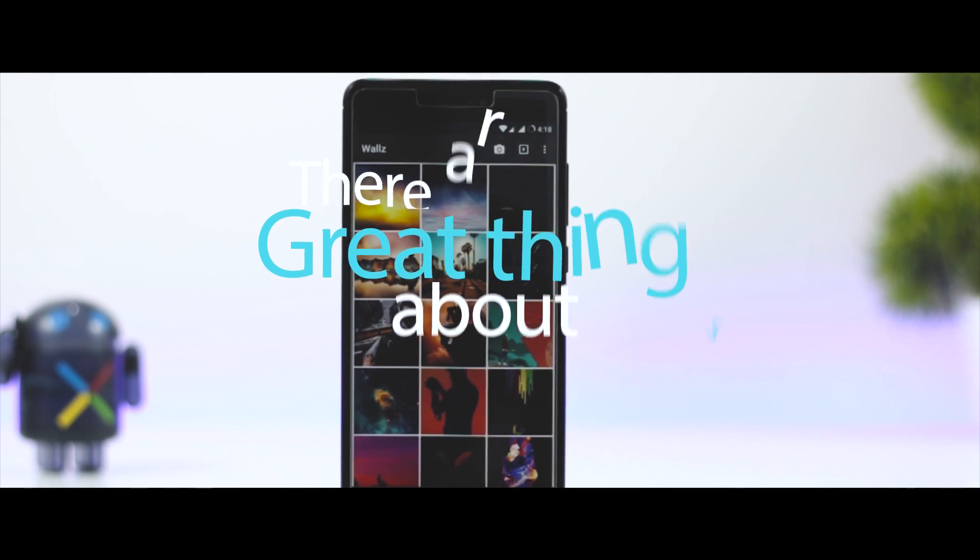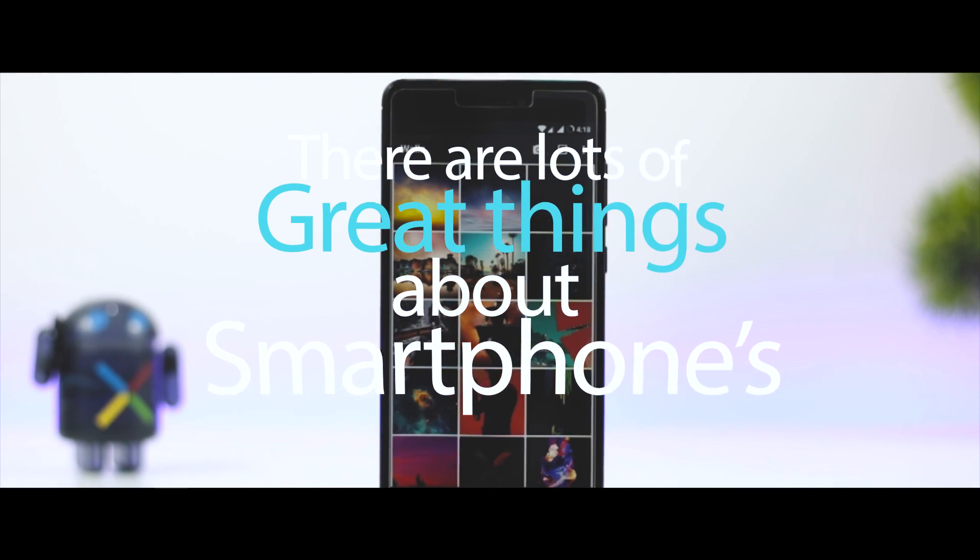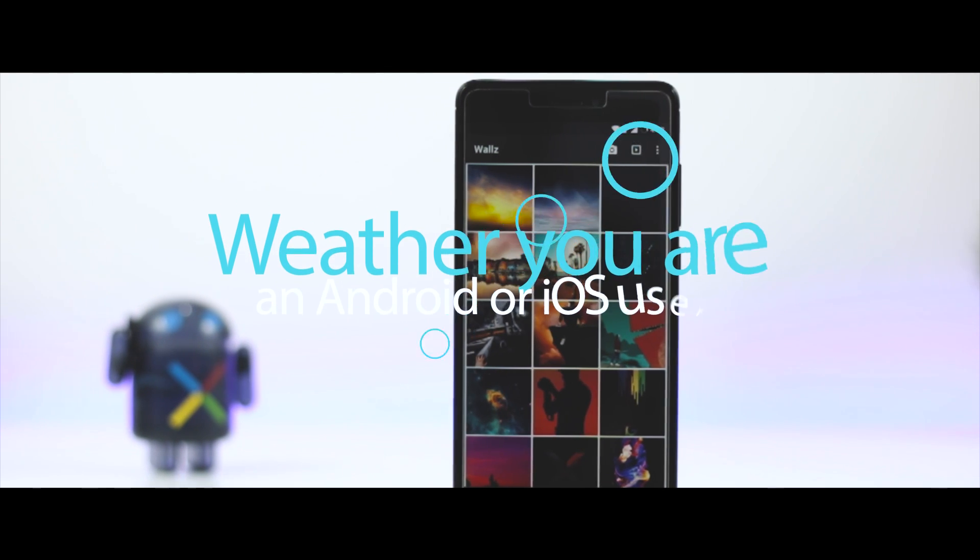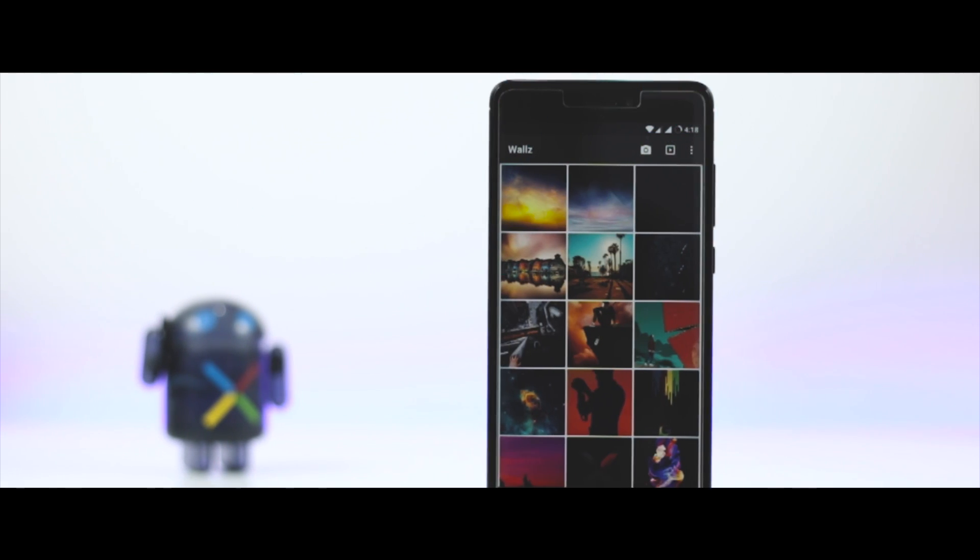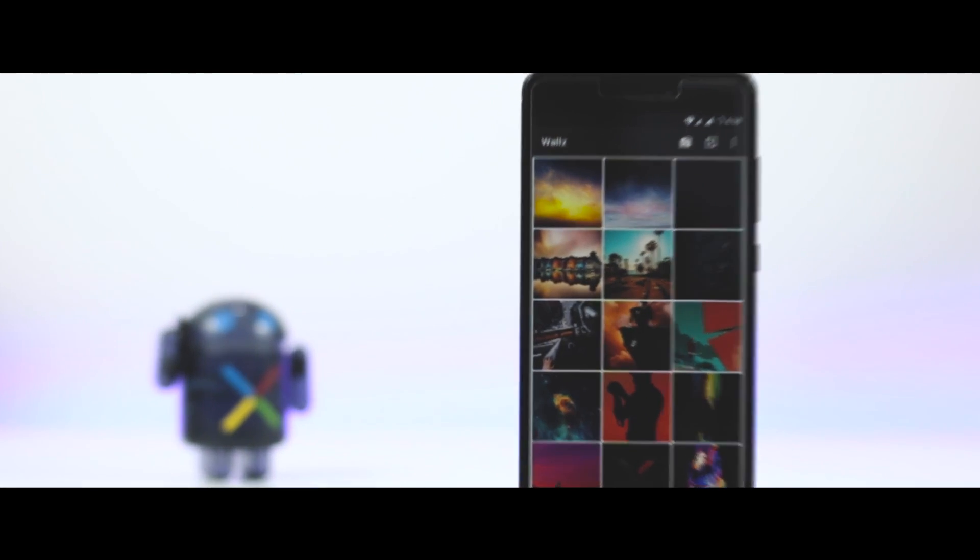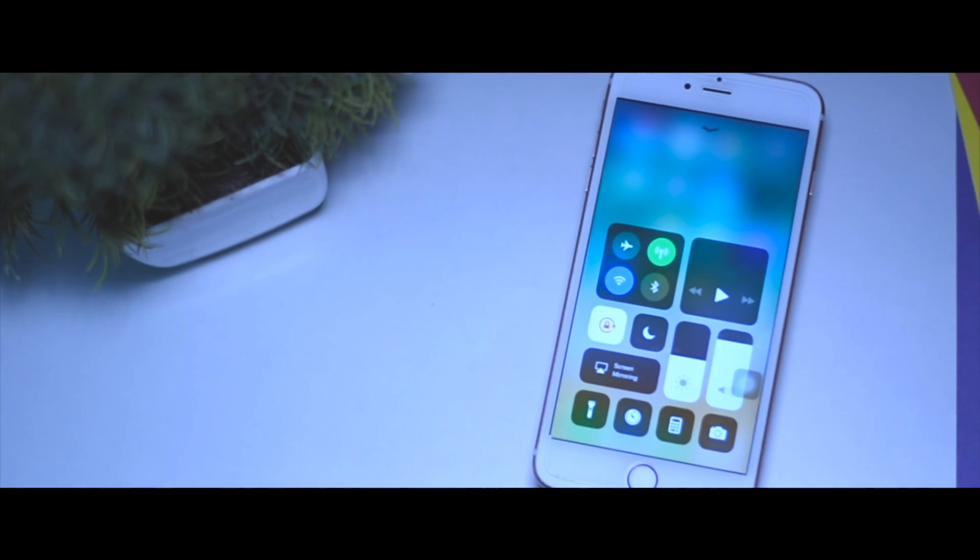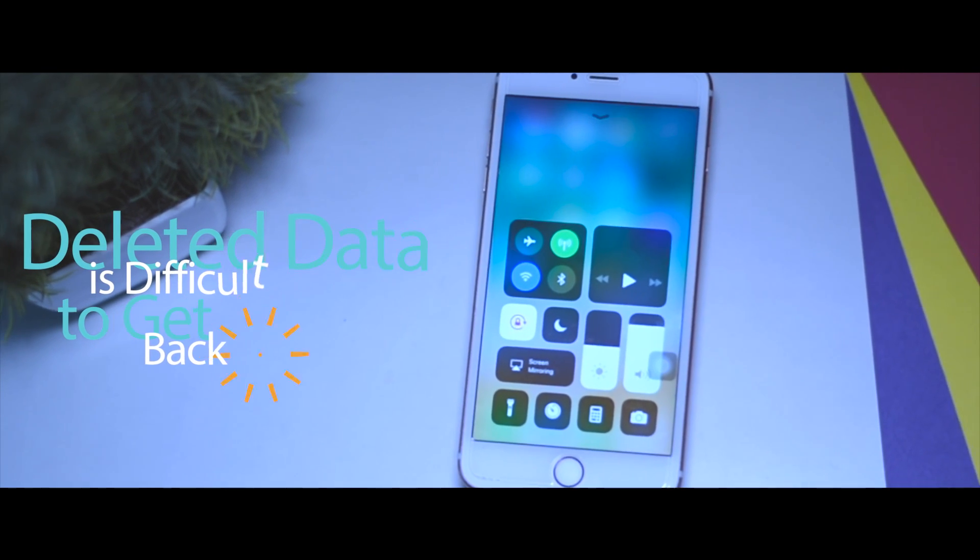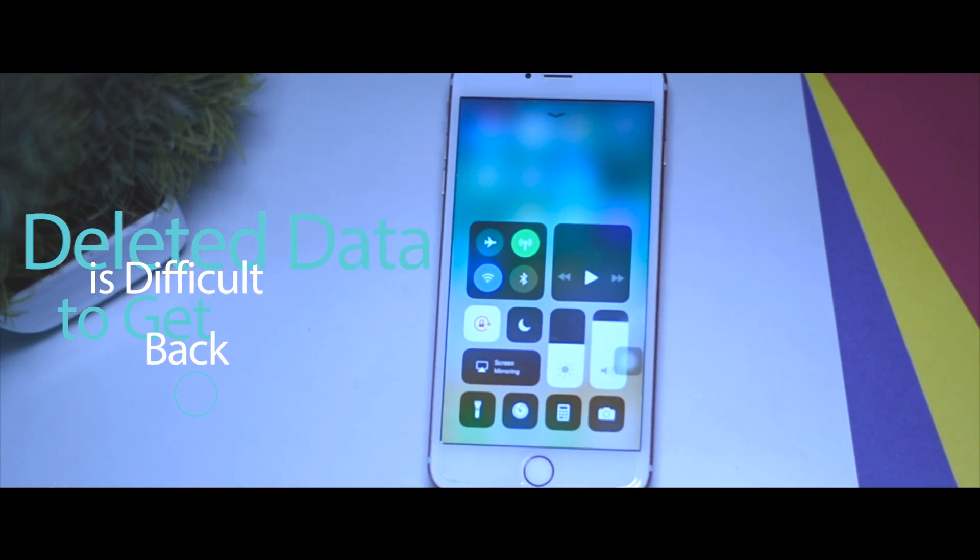There are lots of great things about smartphones. Whether you are an Android or iOS user, you pretty much get the same functionality. But both platforms have one drawback: deleted data is very difficult to get back.